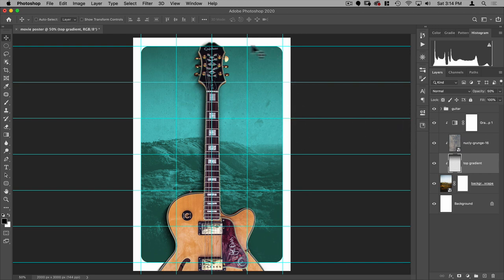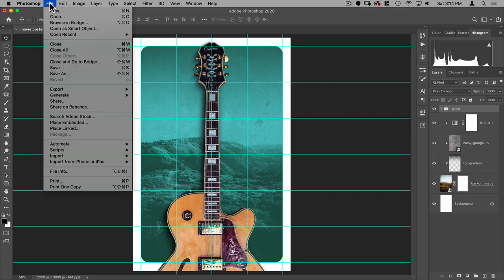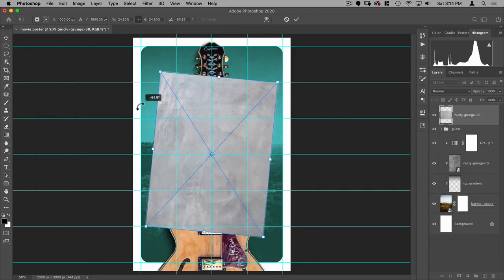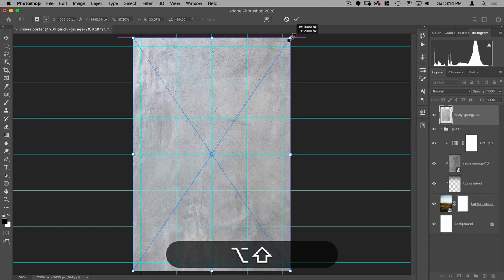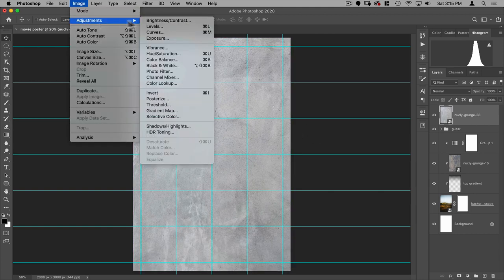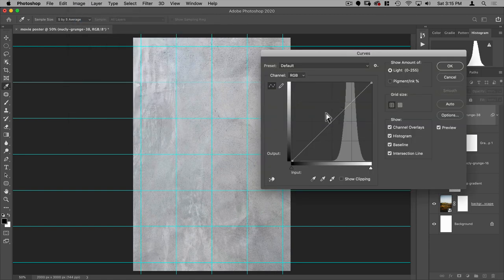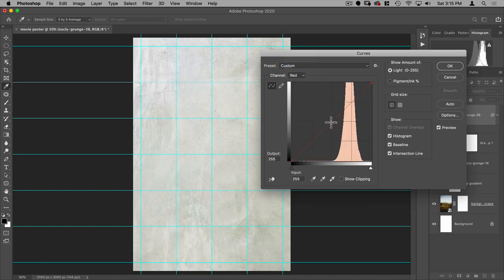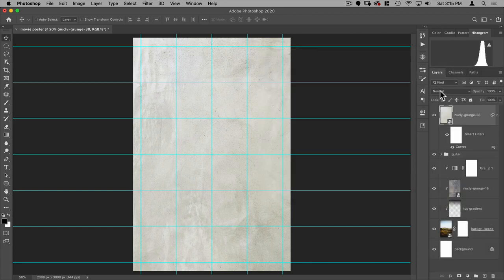Now I need a canvas texture across the whole image. Go to the very top of the layer stack, do File > Place Embedded, and use Nuclei Grunge 38. Size it up, then go to Image > Adjustments > Curves (Command+M) to make the whole thing a bit brighter, and pull the blue curve back a little so it's slightly yellower. Hit OK, then set this layer to Multiply.